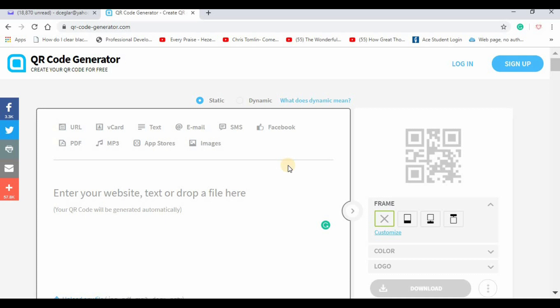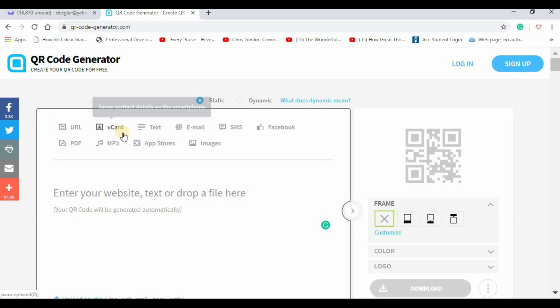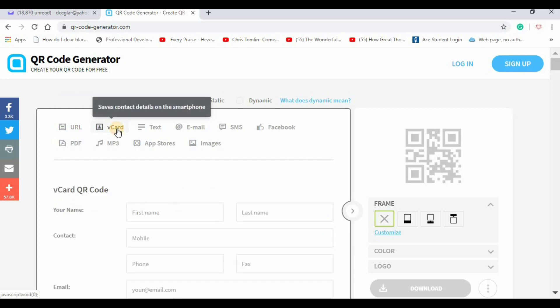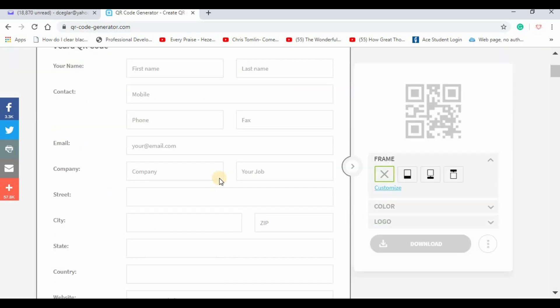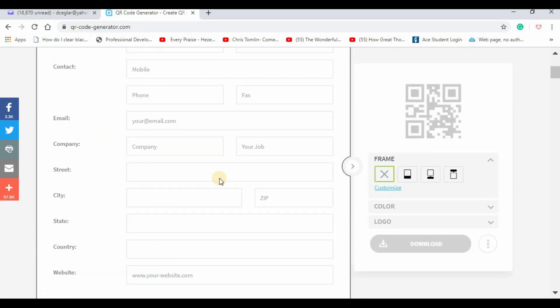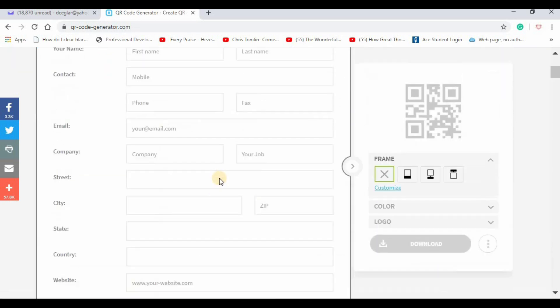This site does have a vCard option where you fill out the whole thing and then generate the code.